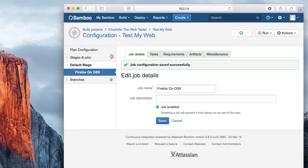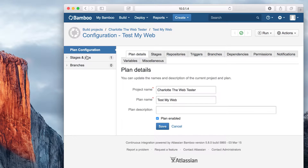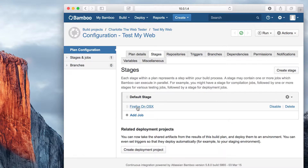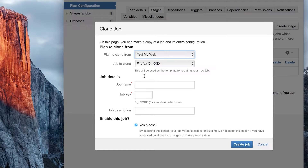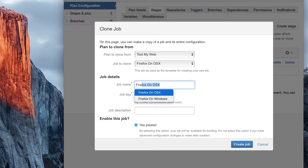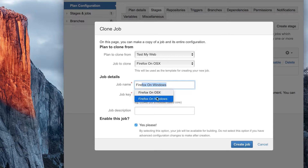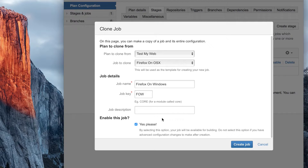From here, creating new jobs for other browsers becomes really easy. Our next step will be to clone the existing job and with minimal changes, we'll be able to run another browser. Navigate to Stages in Plan Configuration. Click Add Job and select Clone Existing Job. Select the appropriate job from the Job to Clone drop down. Give your new job a name based on the browser and the OS and create the job.